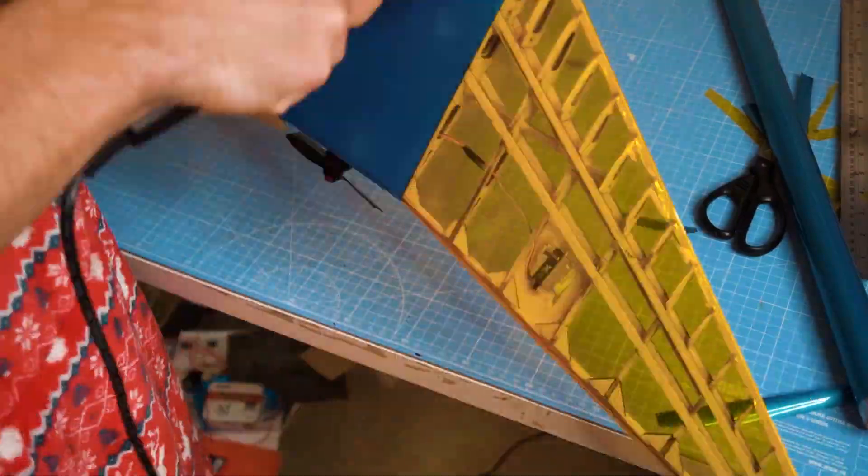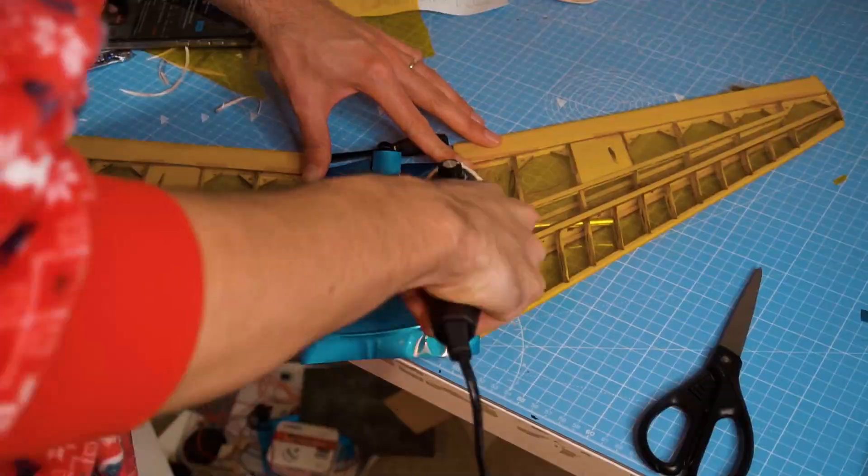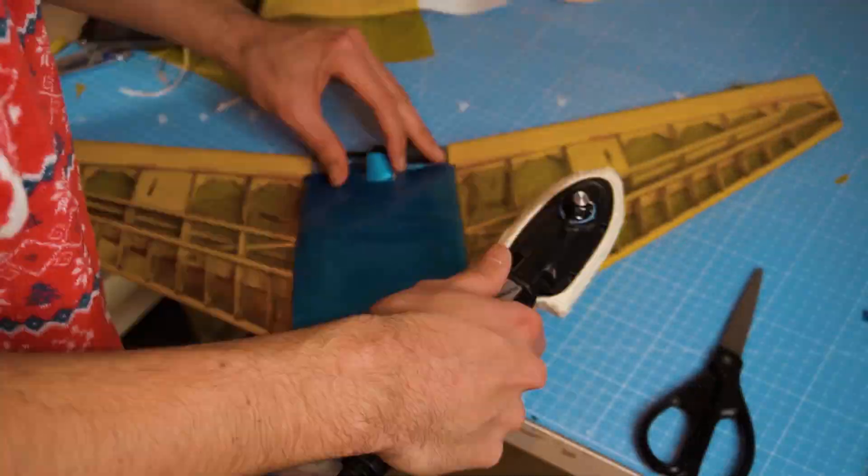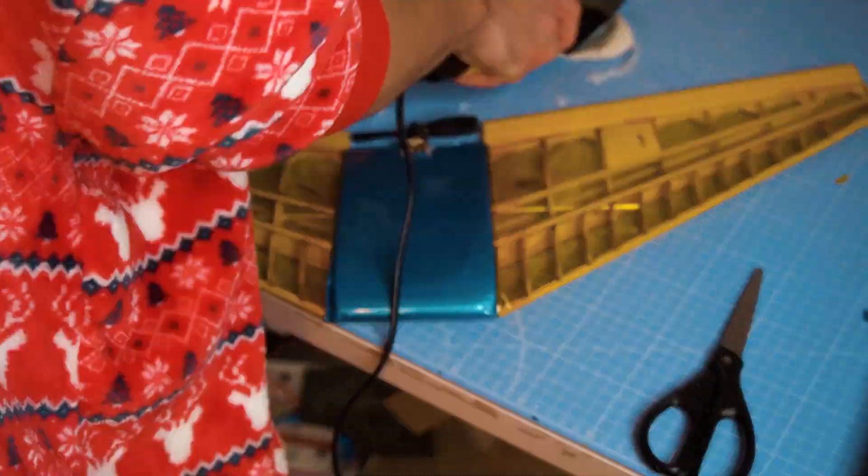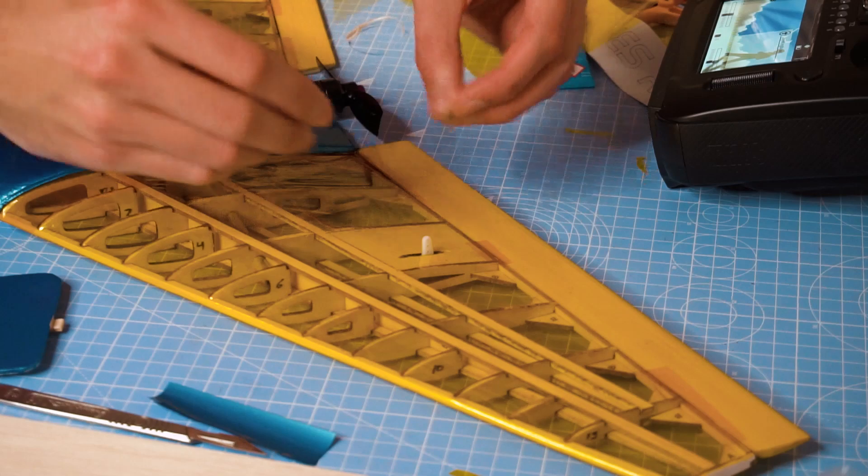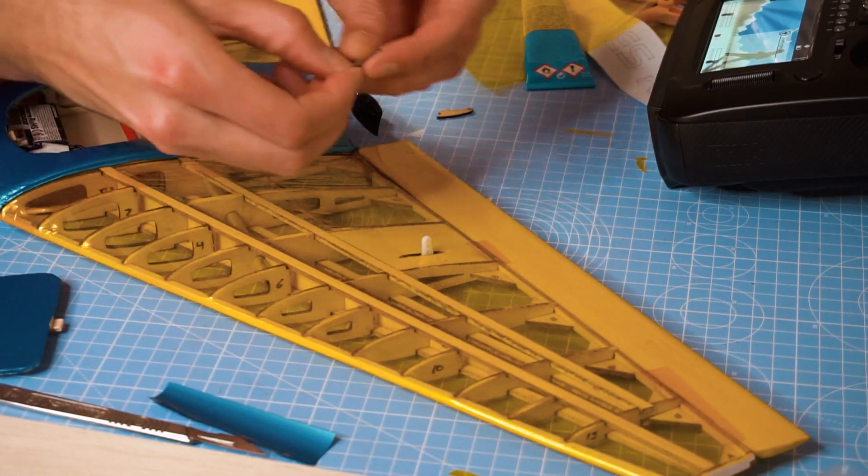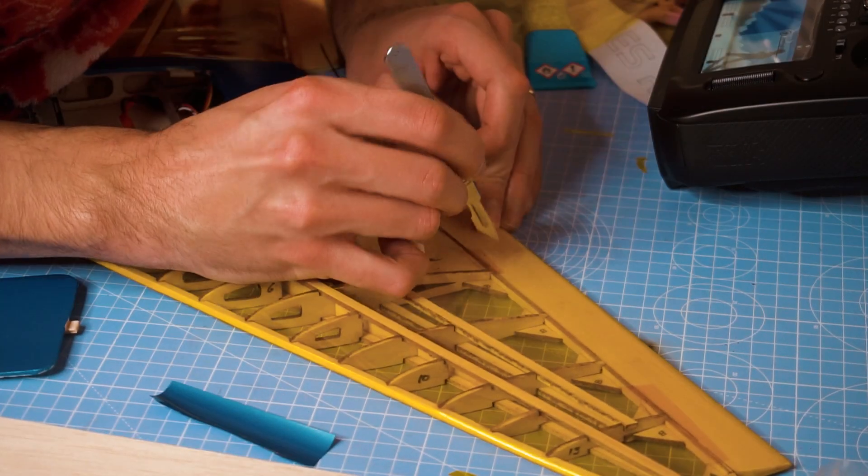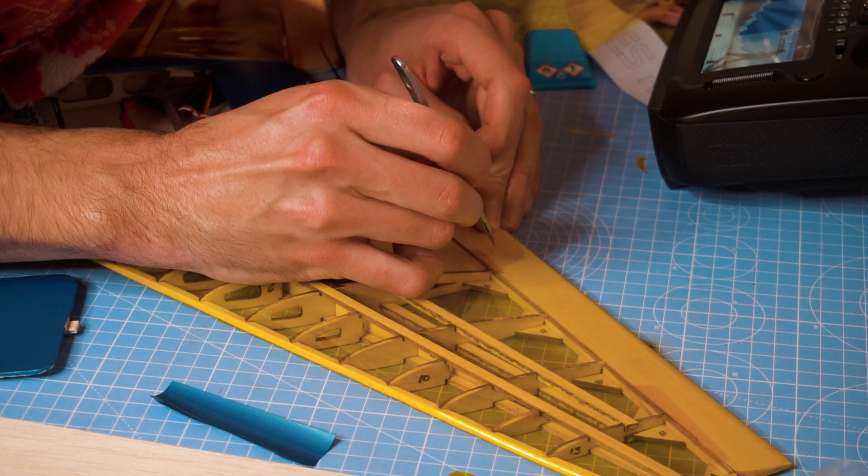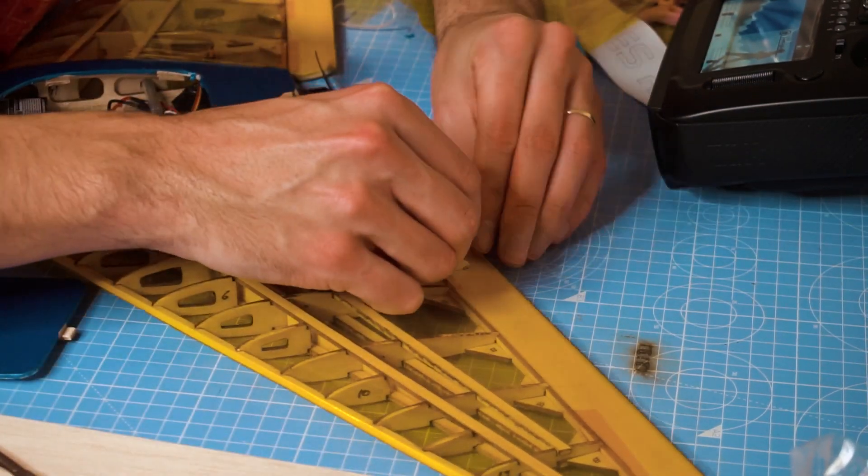Now the covering was a bit tricky in the section where the wing meets the pseudo fuselage because there is a step, so there was not much wood for the covering to adhere to. Other than that it was mostly okay, but I'm pretty sure I could have done a better covering job with more patience.